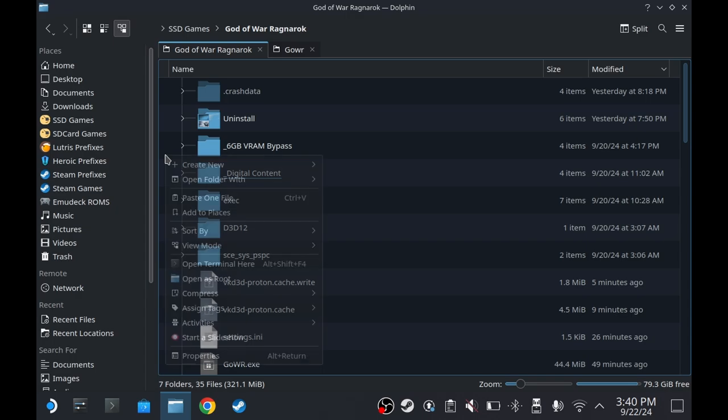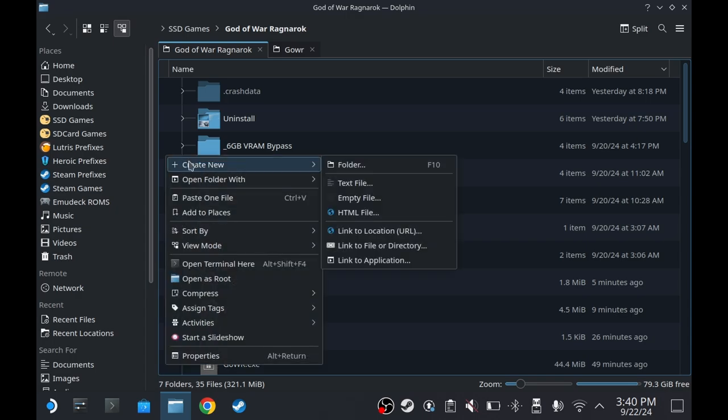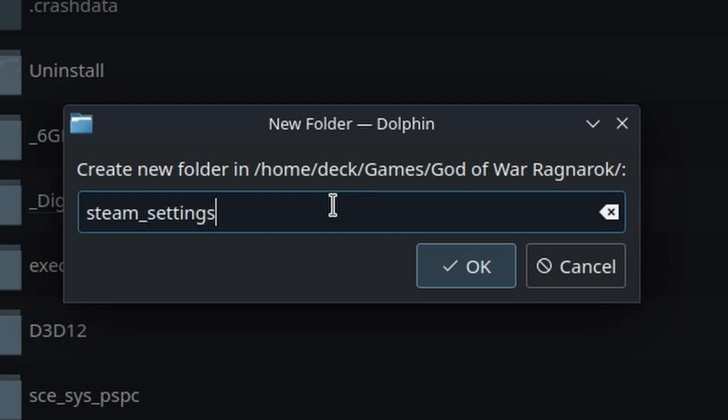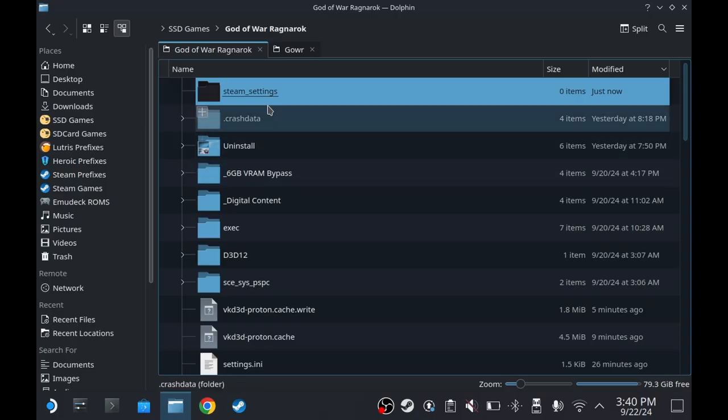Go to the Game Folder. Right-click on the empty space and then create a new folder. Name this Steam underscore settings. There we go.